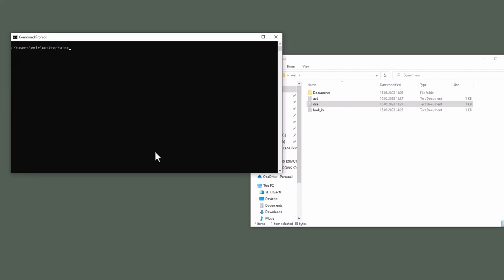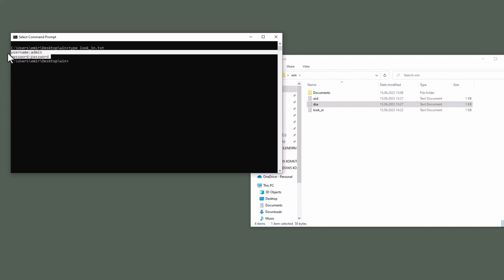Next command is type. Linux equivalent of this command is cat. Type lookin.txt. I haven't mentioned but Linux's autocomplete feature is valid for Windows systems. And this is the content in lookin.txt.